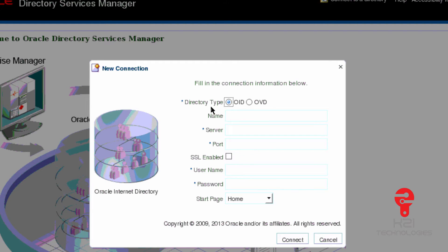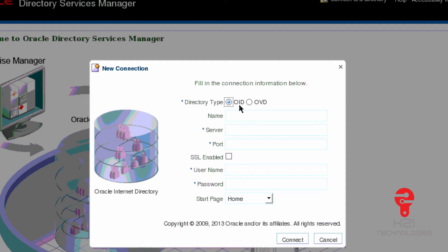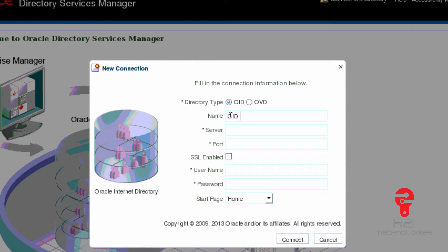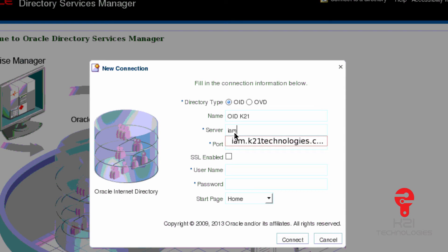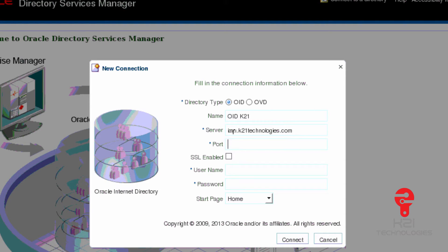I'll select whether I want to connect to OID or OVD. Since I'm connecting to OID, I'll pick up option OID and type a name which I can remember. I'll say OID for K21 machine. My server name is IAM.K21Technologies.com. The port number is my OID port number.